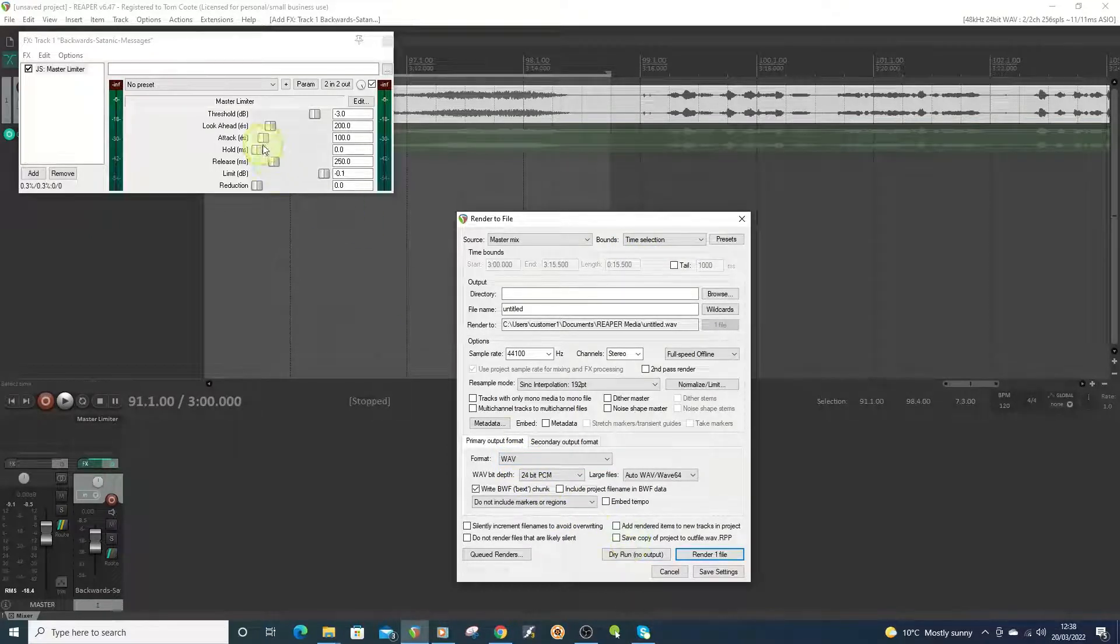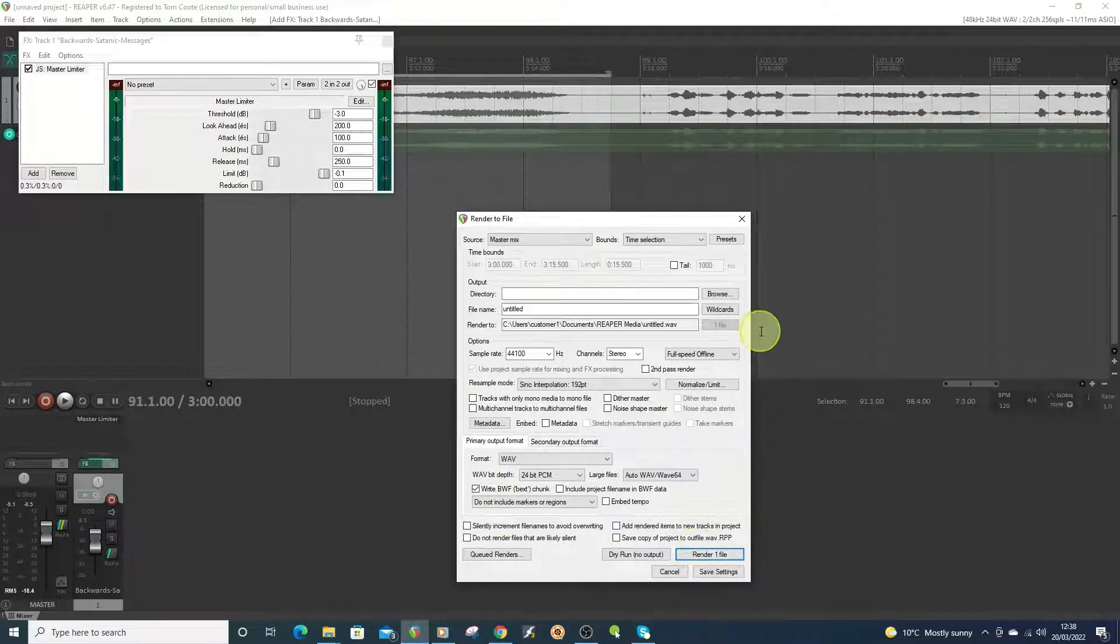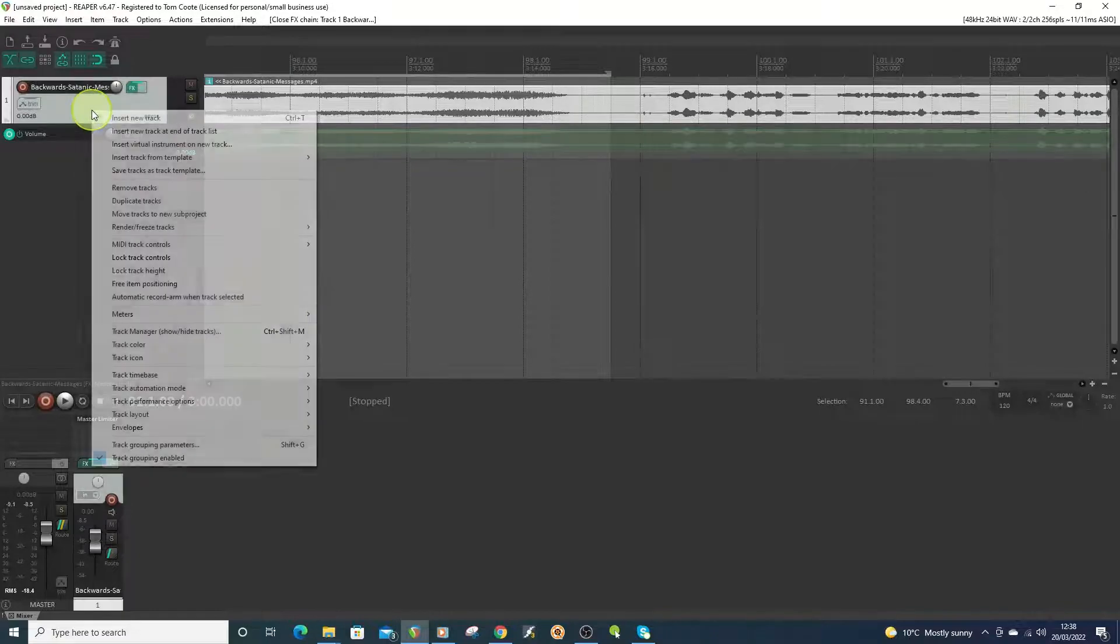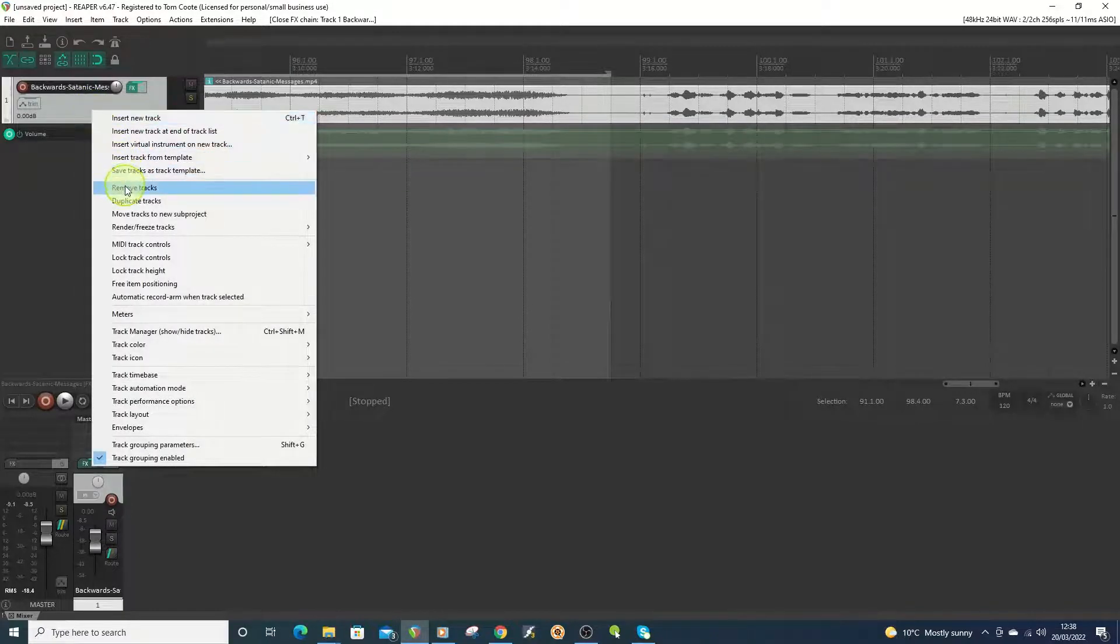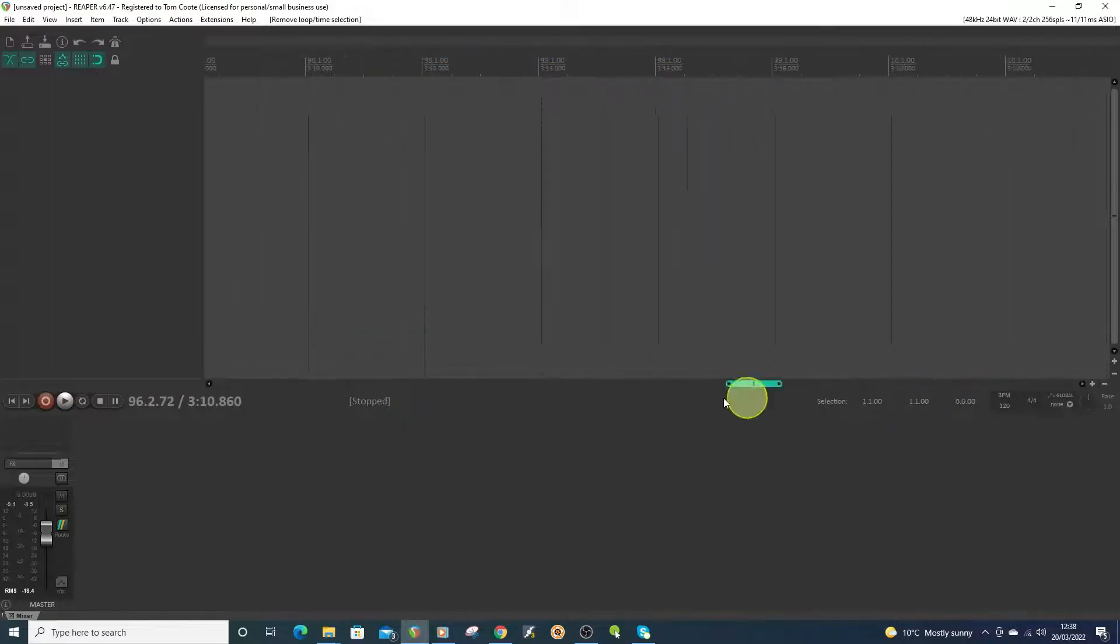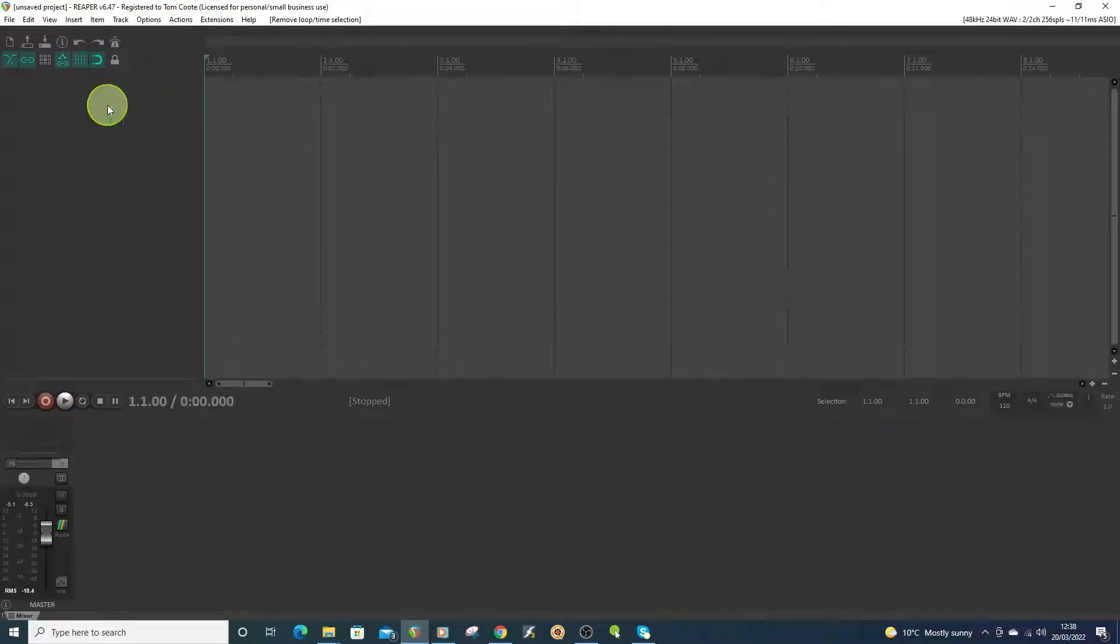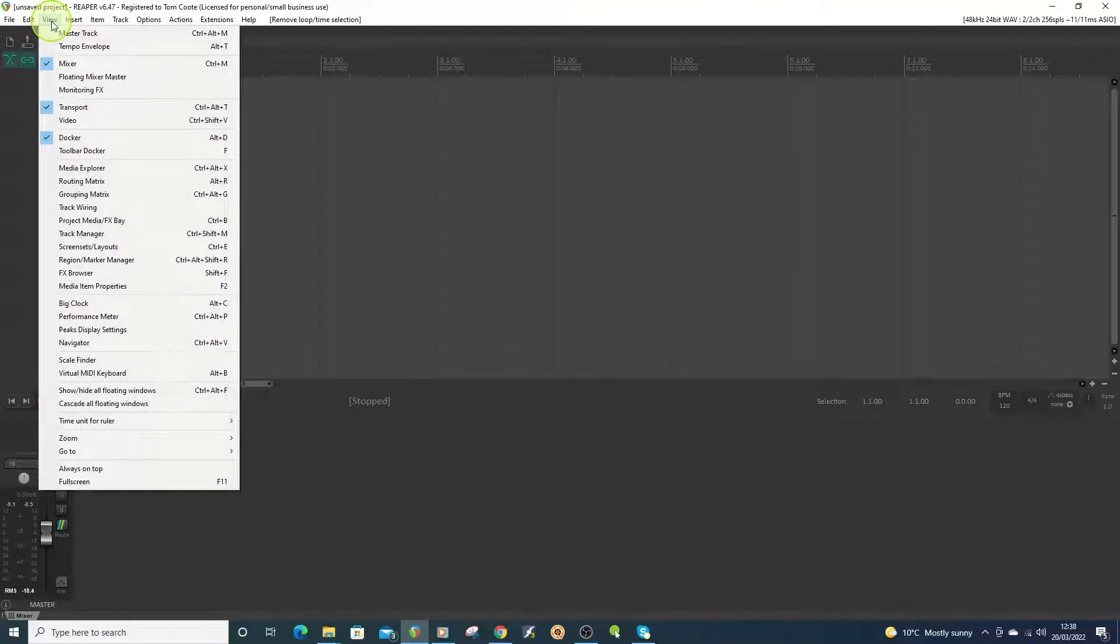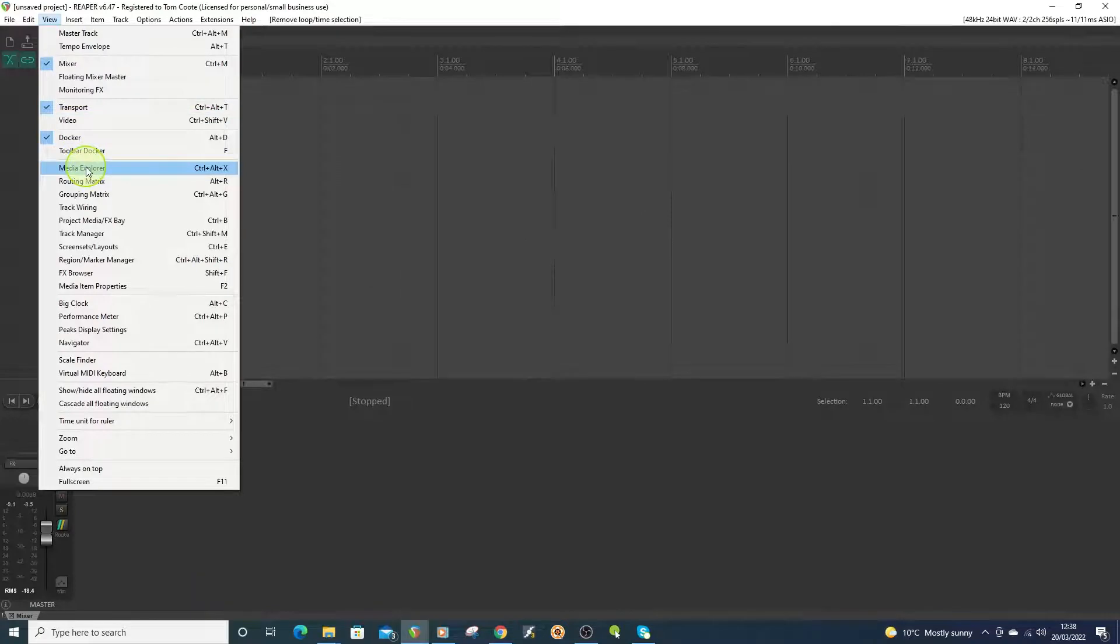You just render time selection, WAV, do dry run, see the LUFS, adjust it on the limiter, and then render the real thing. So we'll just pretend I've done that. I'll get rid of this track here, remove track, get rid of the selection as well, and move it to the beginning of the track. Now I'm going to go to the track I saved before and open up Media Explorer.